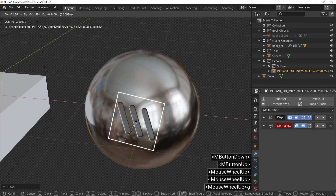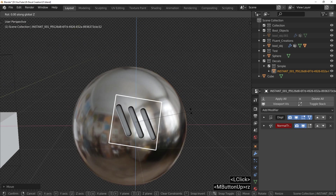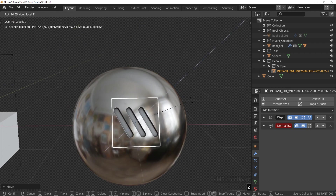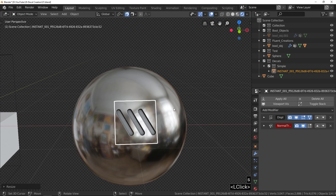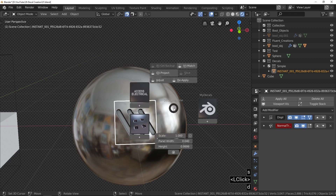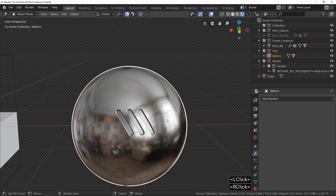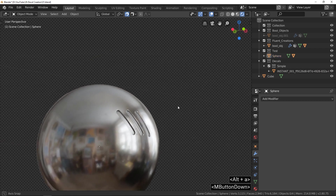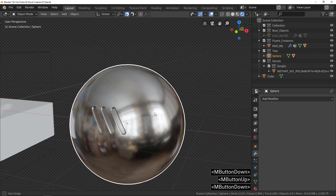A little tip: press R, then press Z twice to rotate the decal around its perpendicular axis. In case you need one of the add-ons to test by yourself, you will find the useful links in the description.